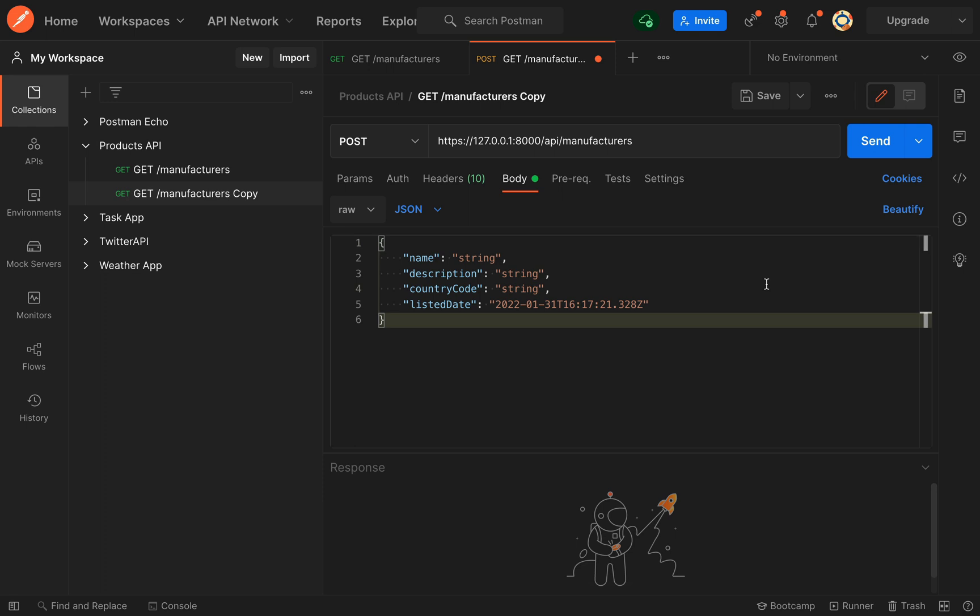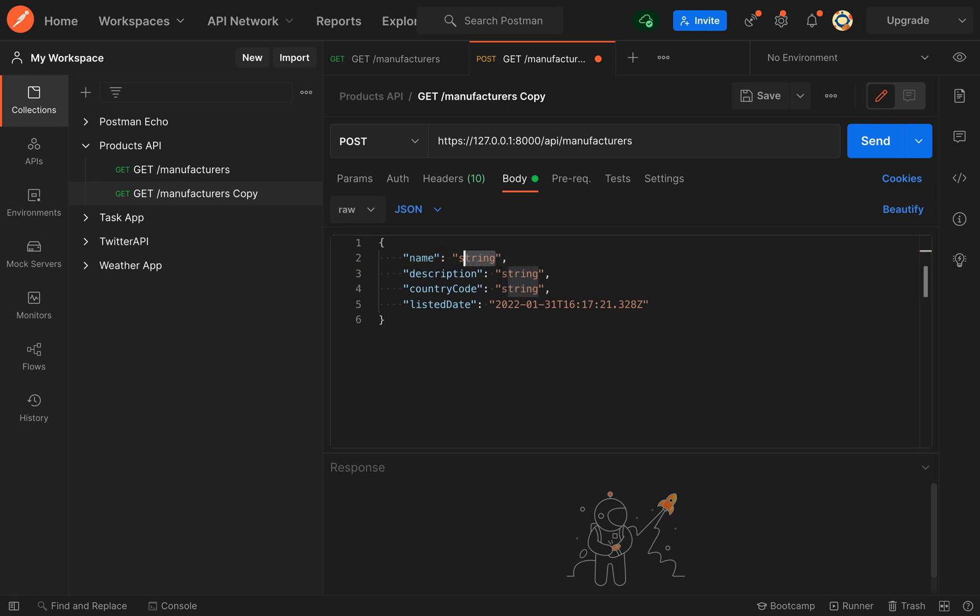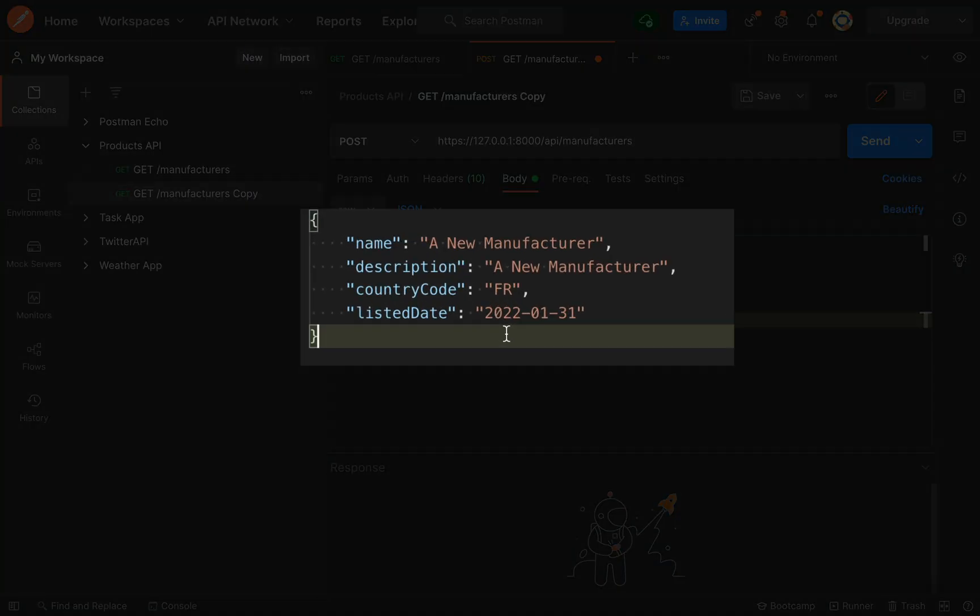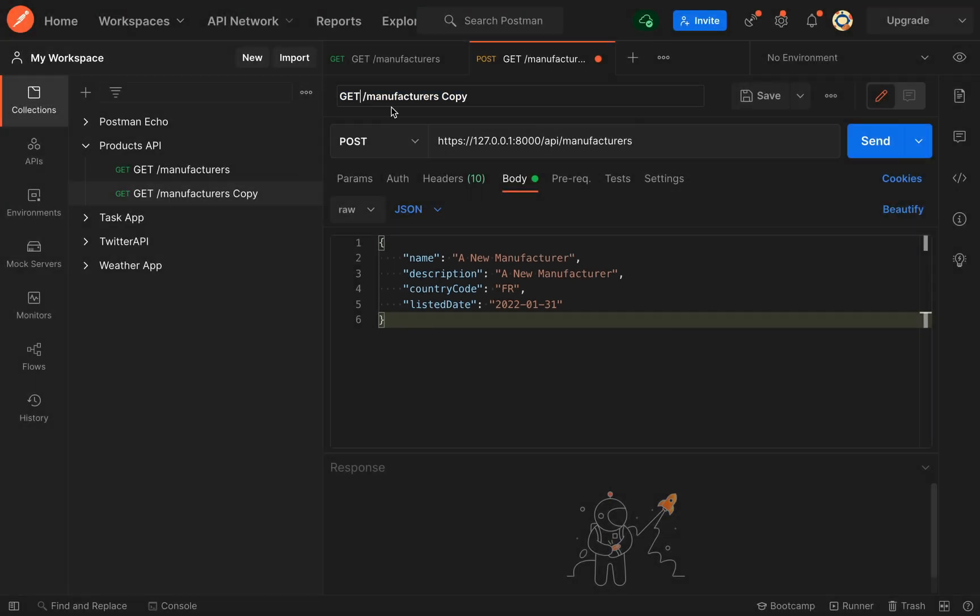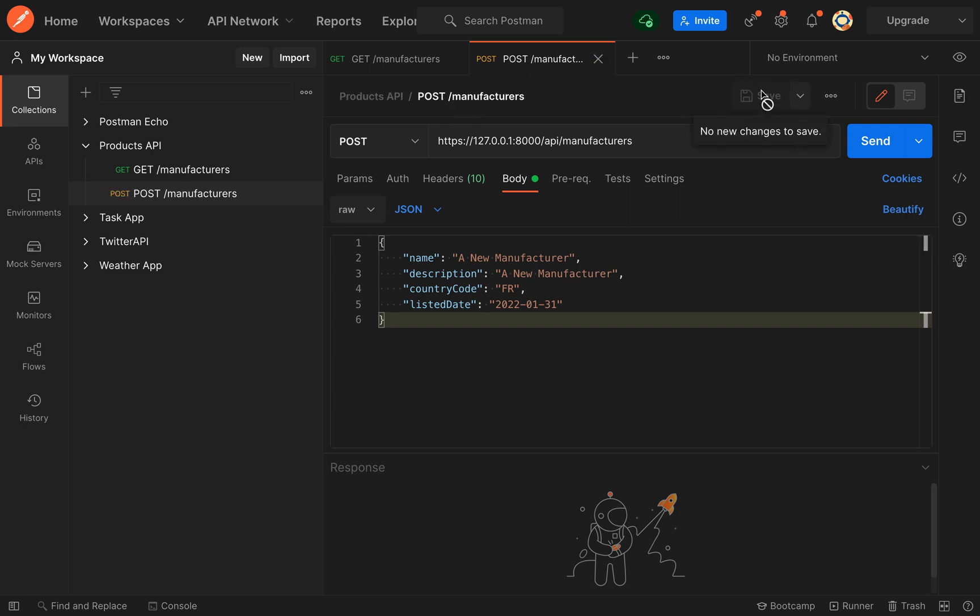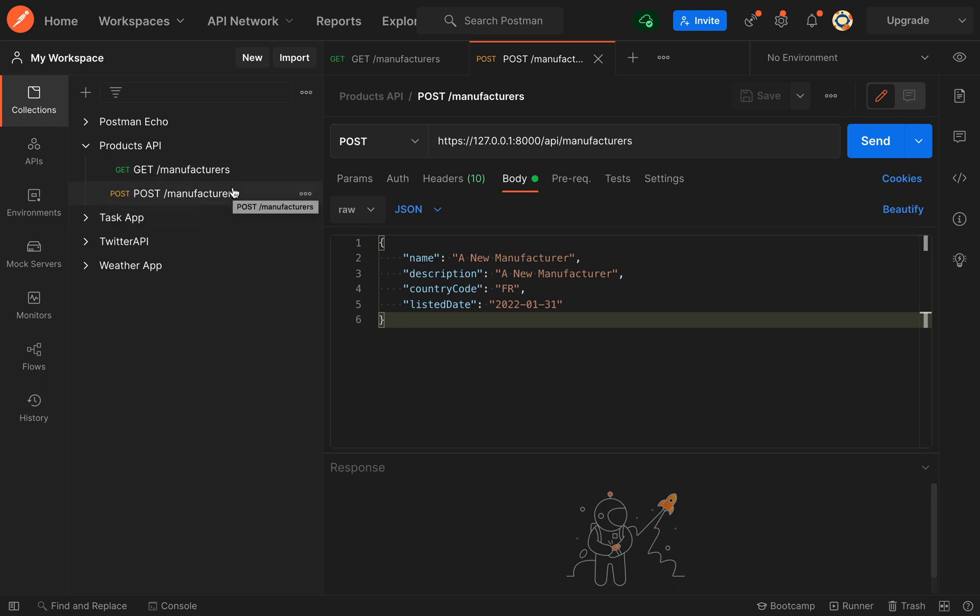So this time we can actually create a manufacturer, so I'll say a new manufacturer, giving it the same name for the description because we're not really bothered about what data we're entering here. I'm going to change this to POST manufacturers, I'll just remove the word copy, and then if I save this, as you can see now in our collection we have a GET endpoint to manufacturers and we have a POST endpoint to manufacturers. Let's actually give this a try, so we'll send that.